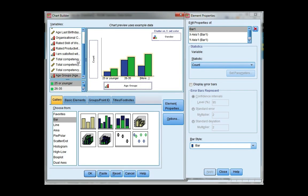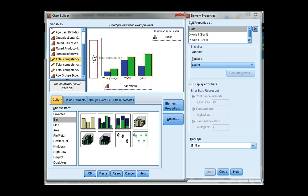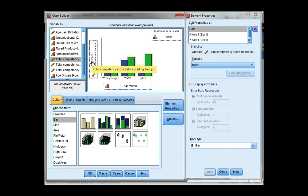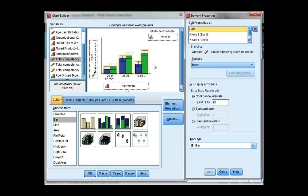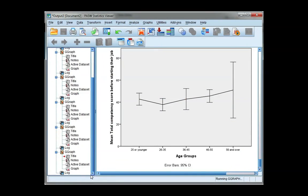And I want to show total competency score before they start their job, so I'm going to drag that to count, which is the y-axis. And you notice mean automatically appears. I also want to display error bars, so I'm going to tick that box and click apply, and you'll see that they'll appear in the gallery, and click OK.